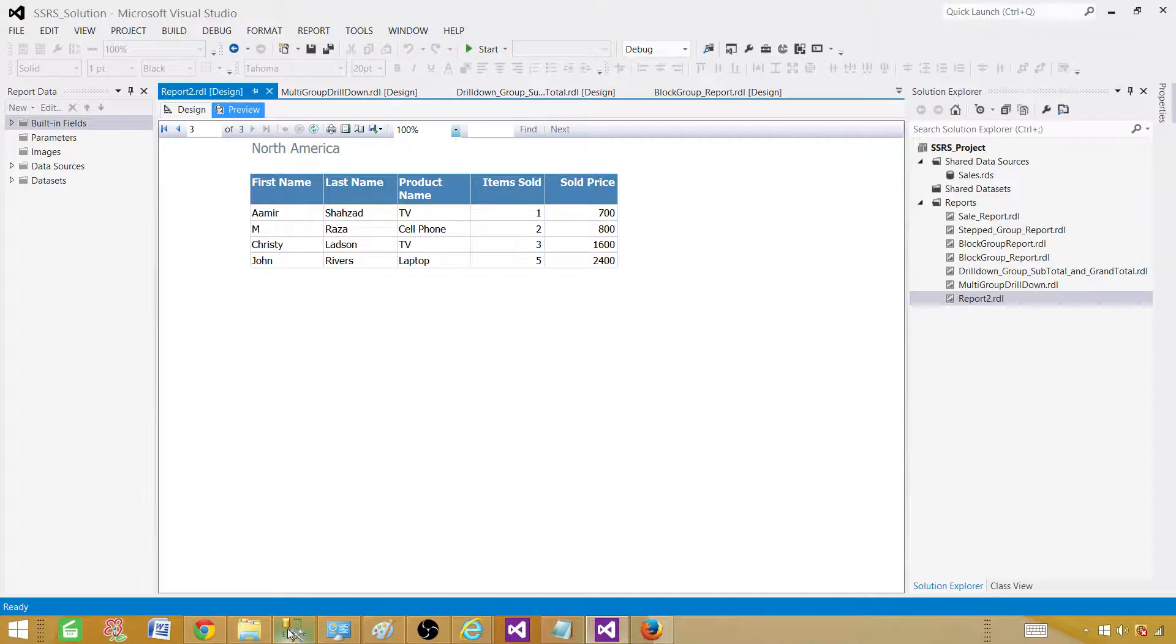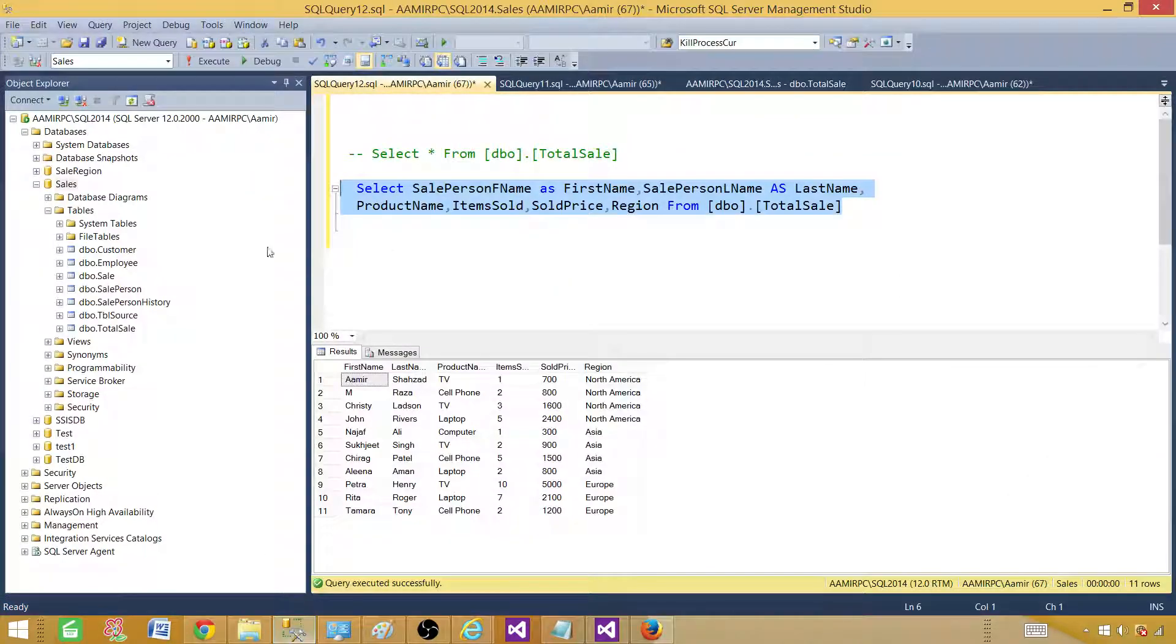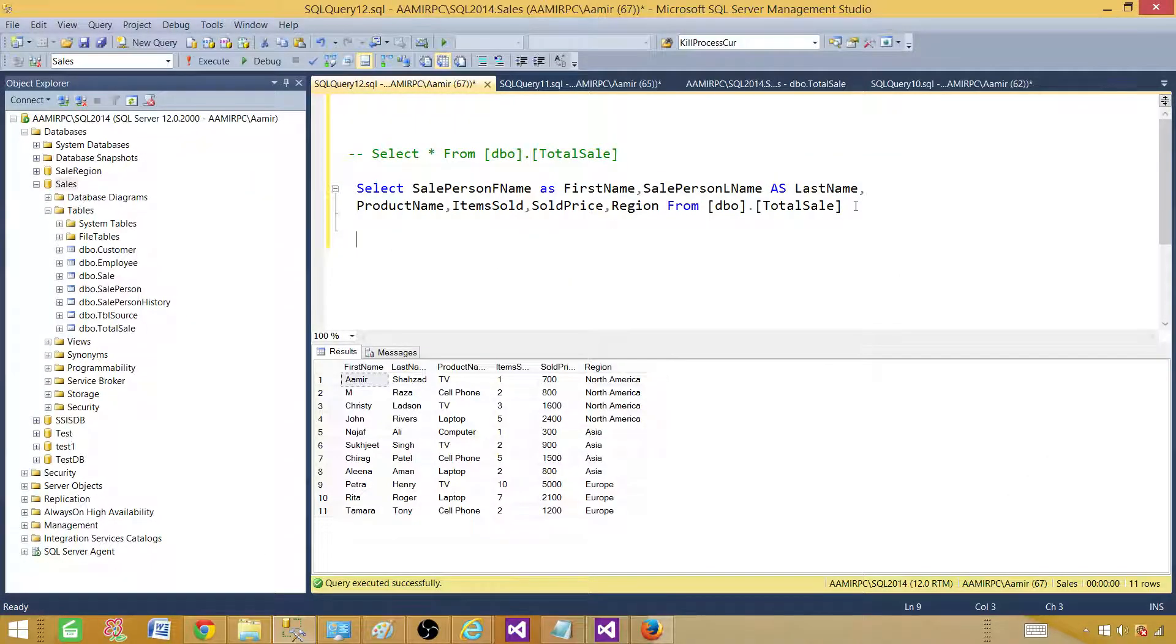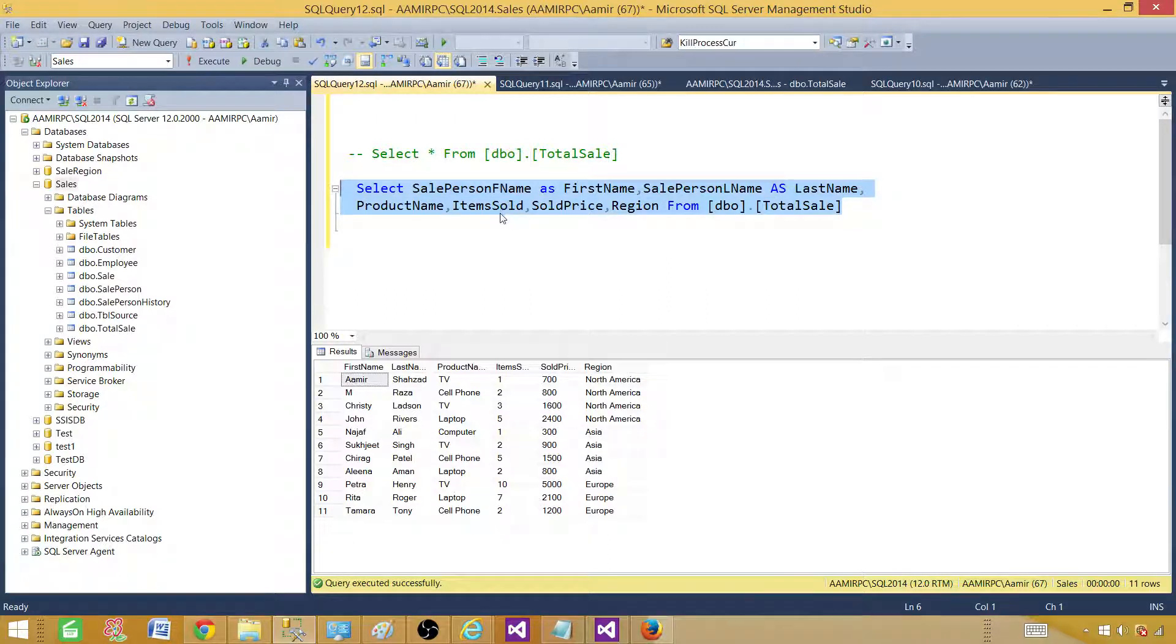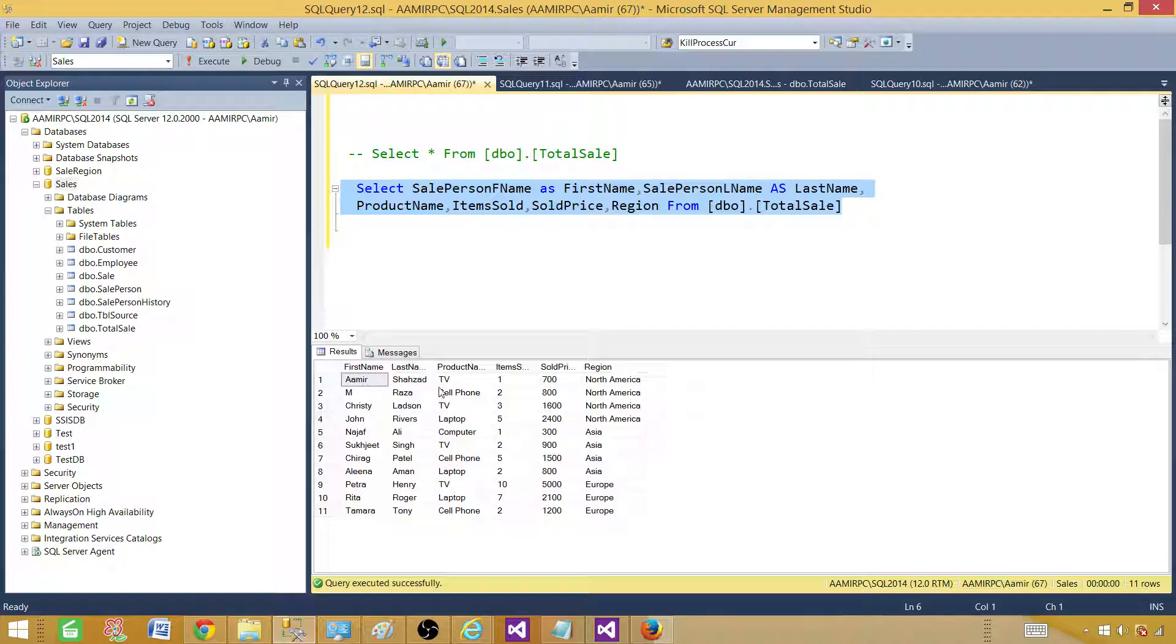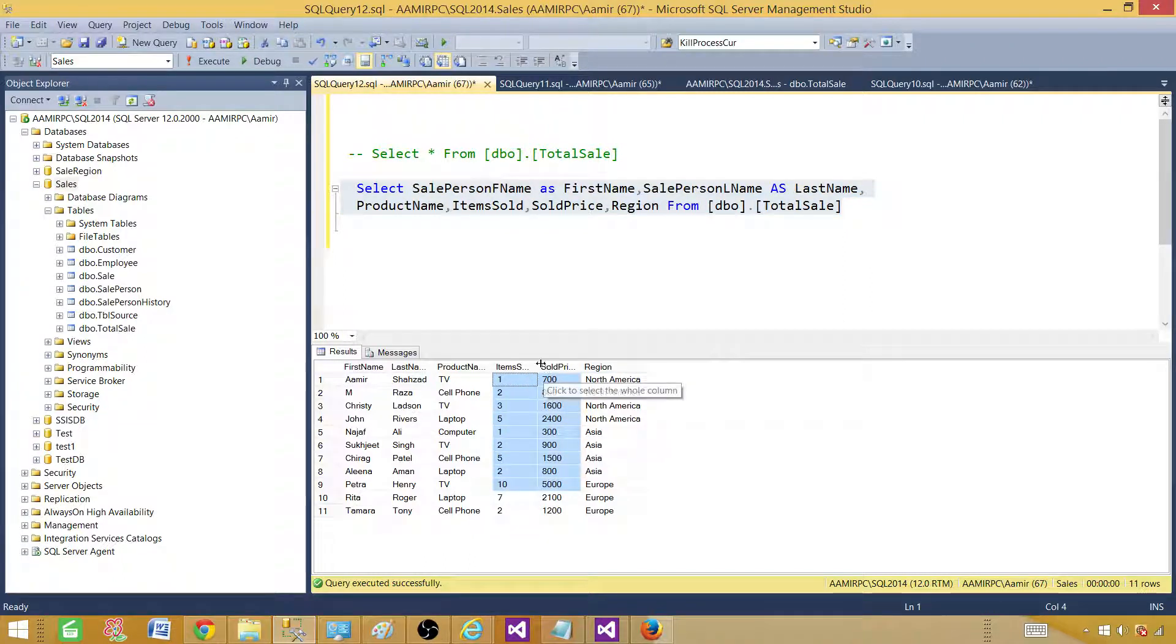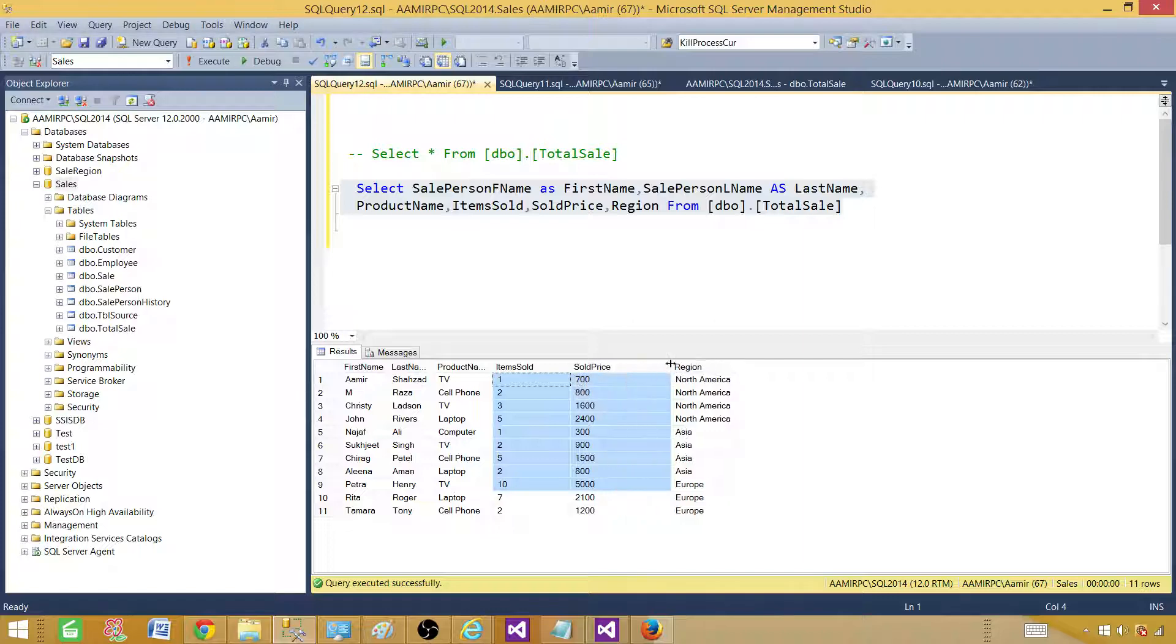First of all, we need to create a SQL query that we need to use in our report. So I have already created this select query that is returning us first name, last name, product and region, and some other information such as items sold and sold price. So I am going to take this query.